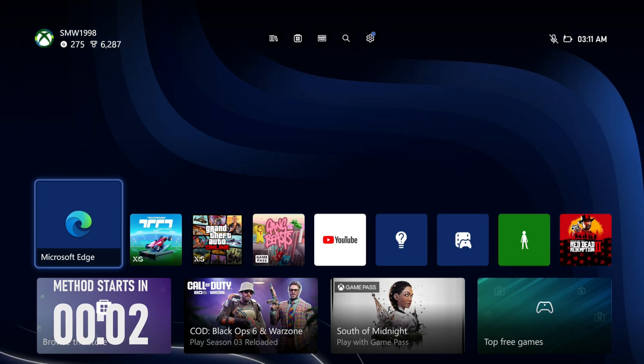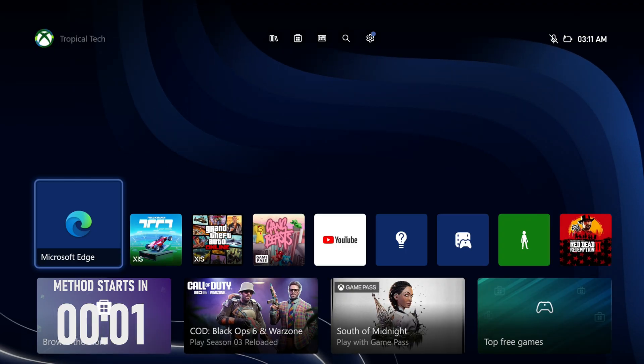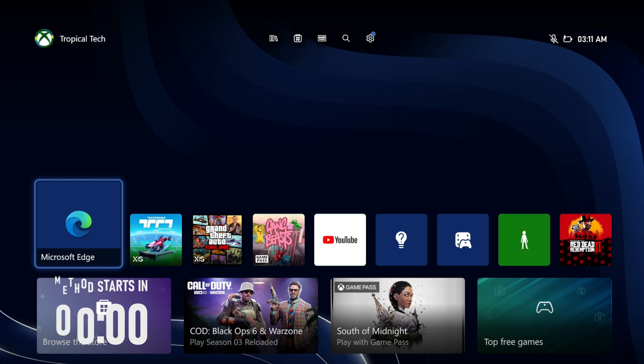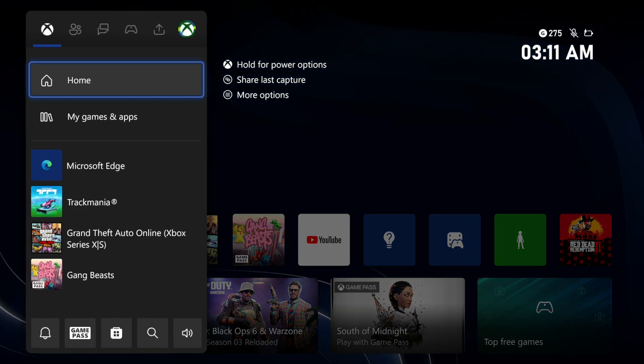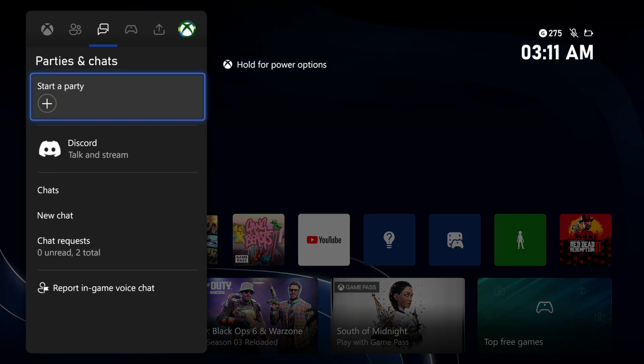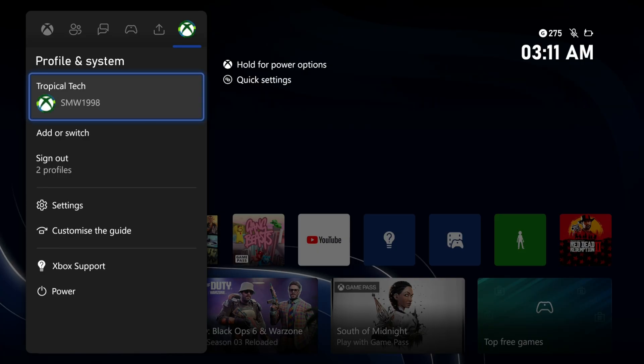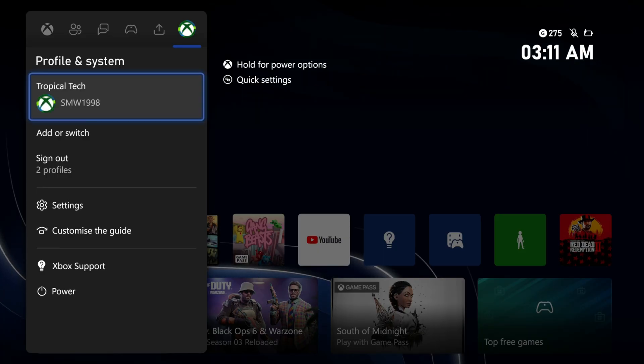Open the menu first by pressing the Xbox button on your controller and then scroll all the way to the right to view your profile page.